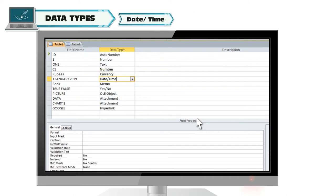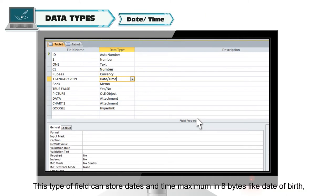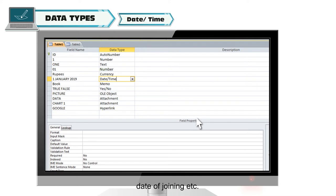Date and Time. This type of field can store dates and time maximum in 8 bytes like date of birth, date of joining, etc.